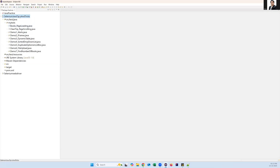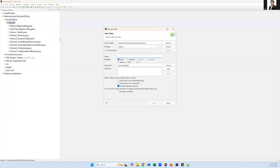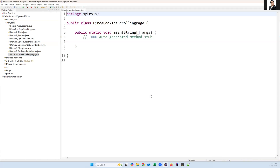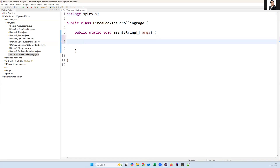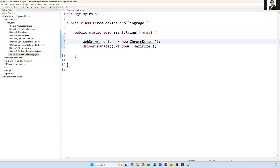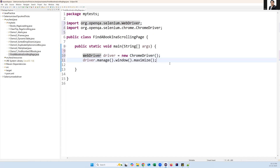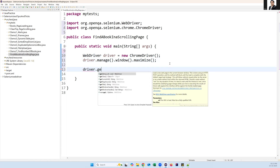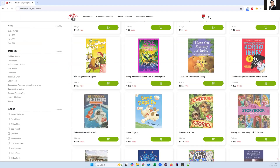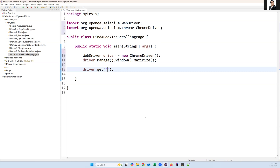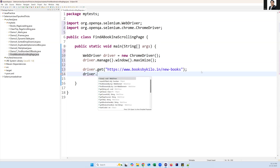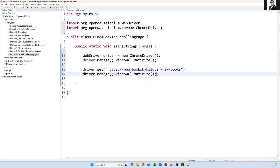Let's go back to Eclipse and create a new class. I already created a new Maven Java project - in my package I'm going to create a new class and name it 'FindBookInScrollingPage', because we cannot see all the books in one shot and have to scroll down the page. I've created a WebDriver instance, maximizing the page, launching it with driver.get() passing the URL, and maximizing with driver.manage().window().maximize().